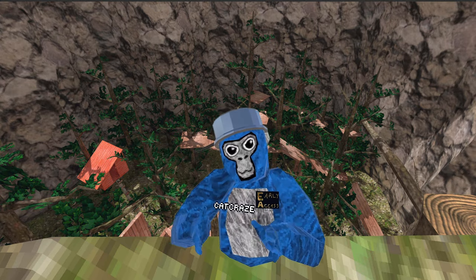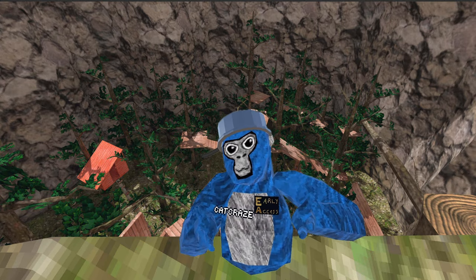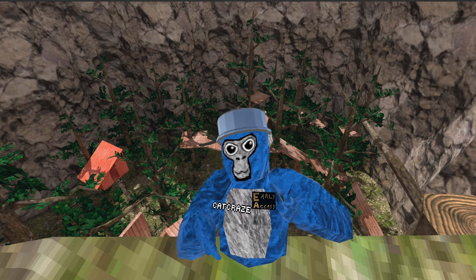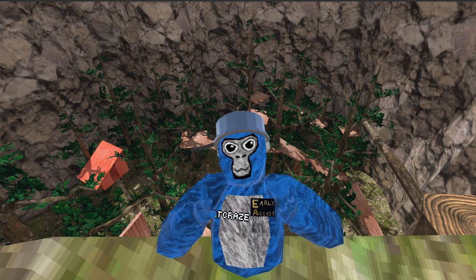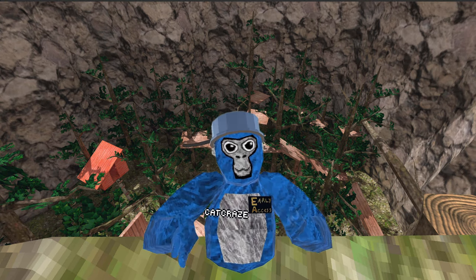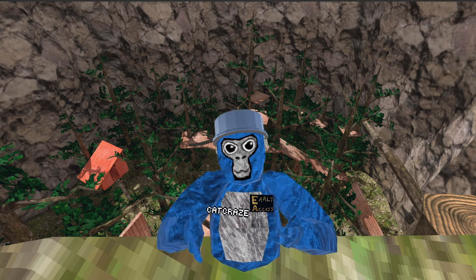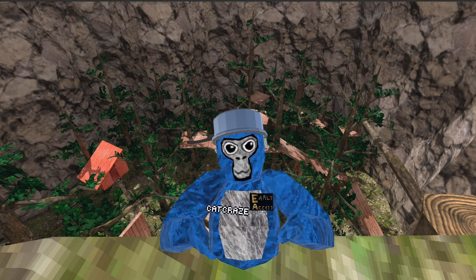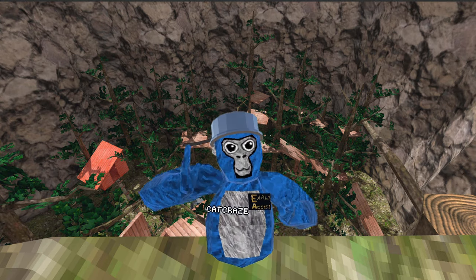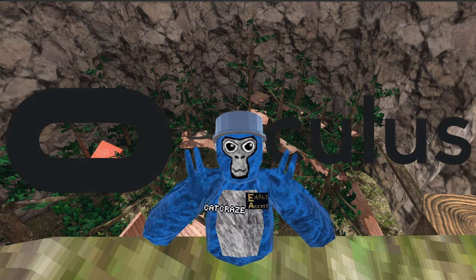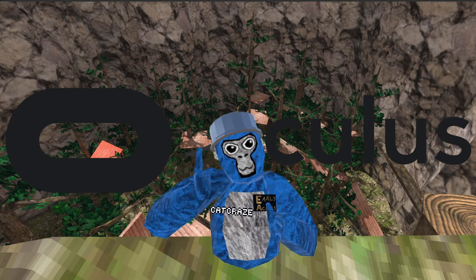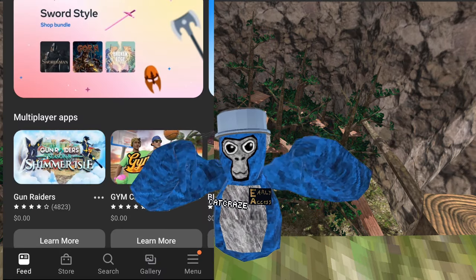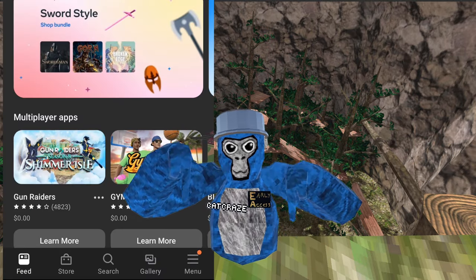Now for standalone Quest — I only have a Quest 2, so the Quest 3 or how the screen appears might be different, but you can try to relate or search it up on Google. First, you need to download the Oculus app on your phone — it's available on iOS and Android, and there are links in the description as always.